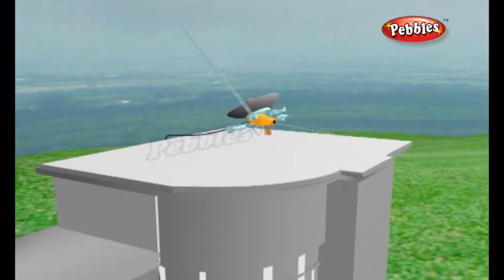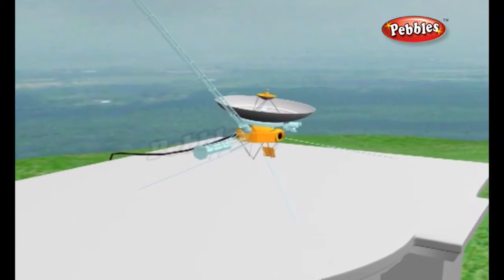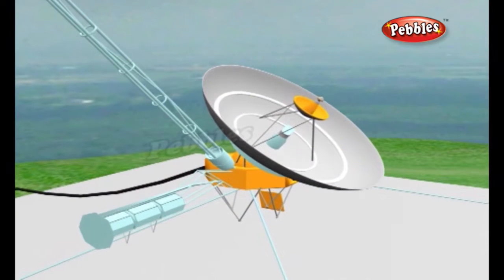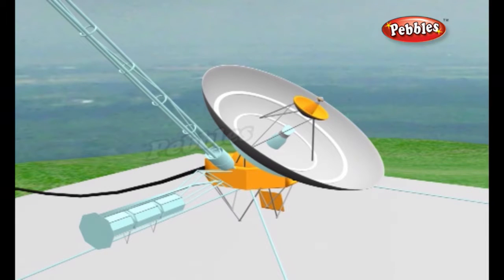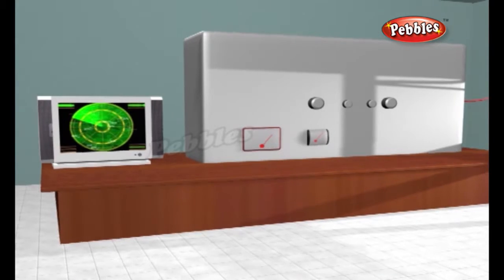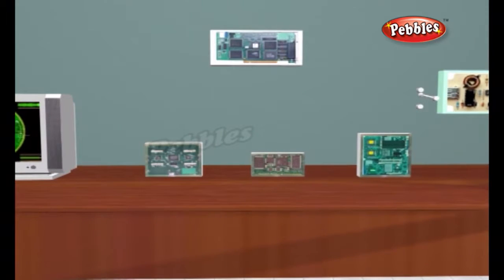Whether it's mounted on a plane, a ship or anything else, a radar set needs the same basic set of components: something to generate radio waves, something to send them out into space, something to receive them, and some means of displaying information so the radar operator can quickly understand it. The radar waves are generated by a piece of equipment called a magnetron.